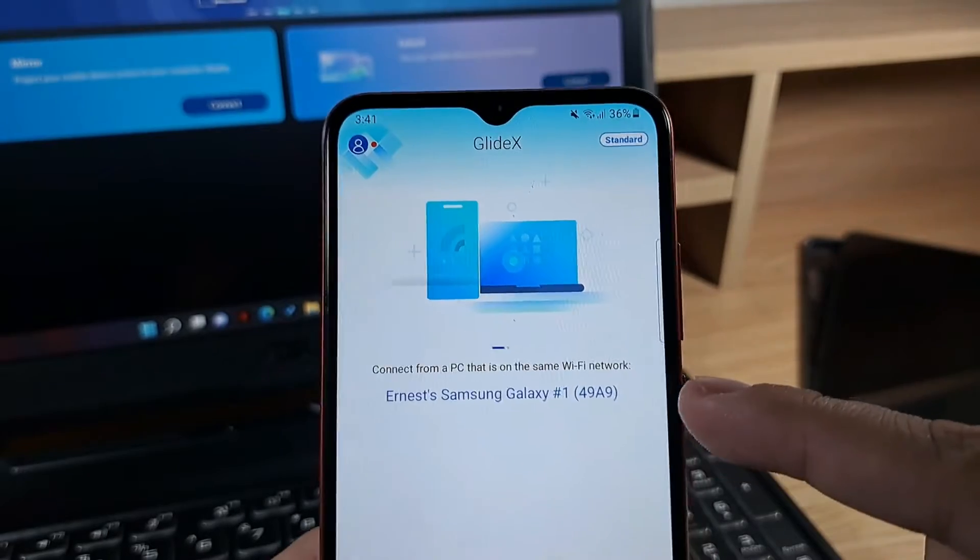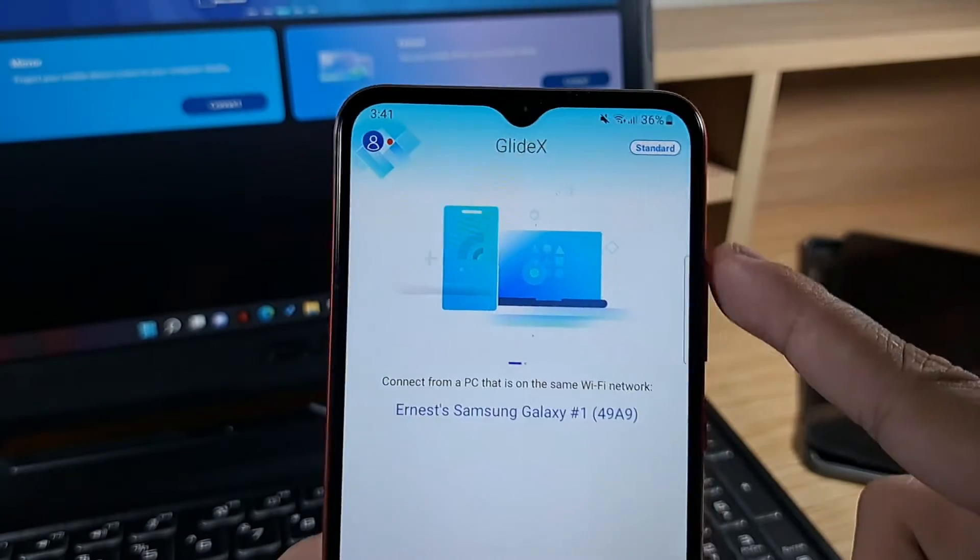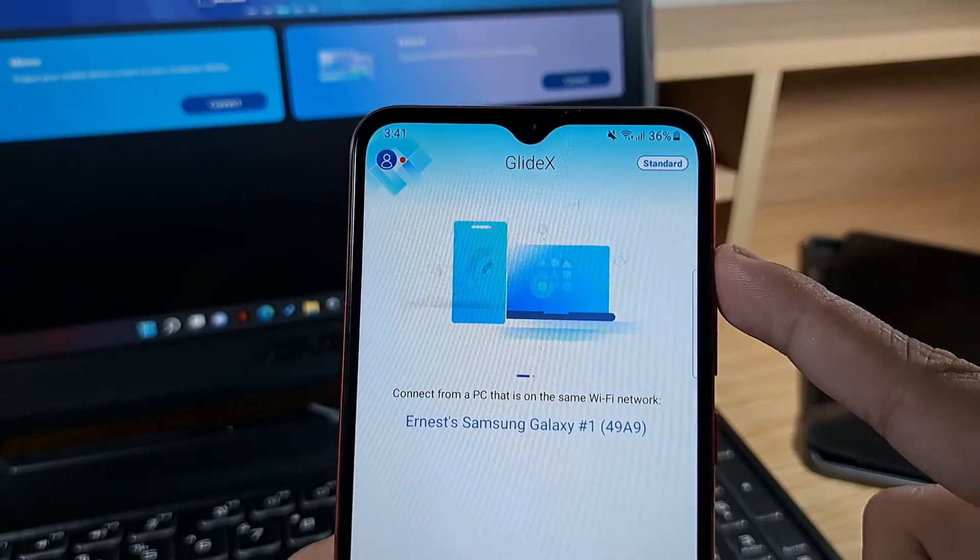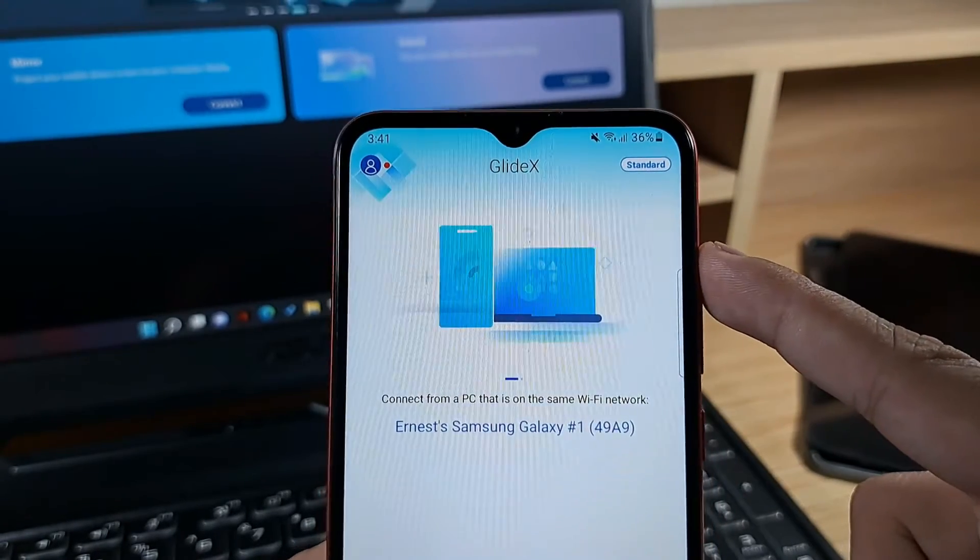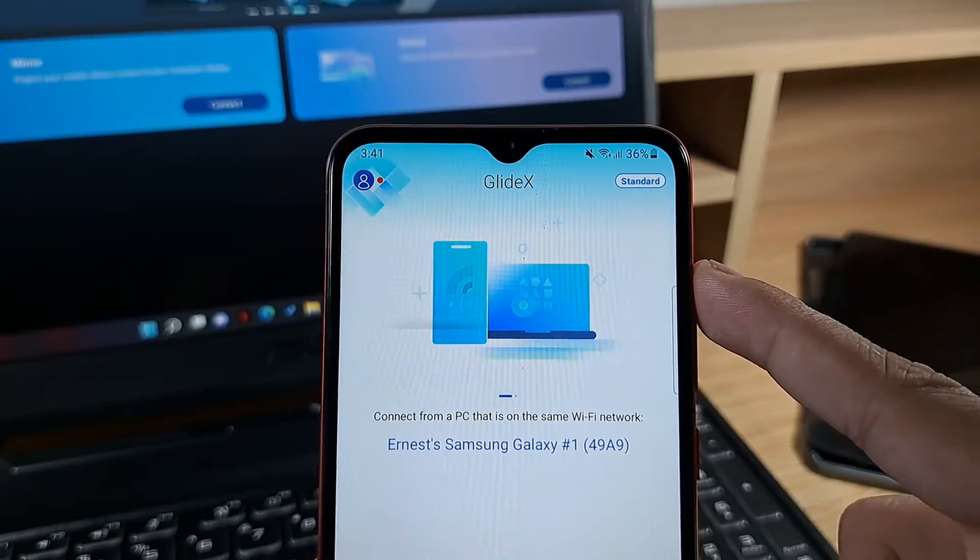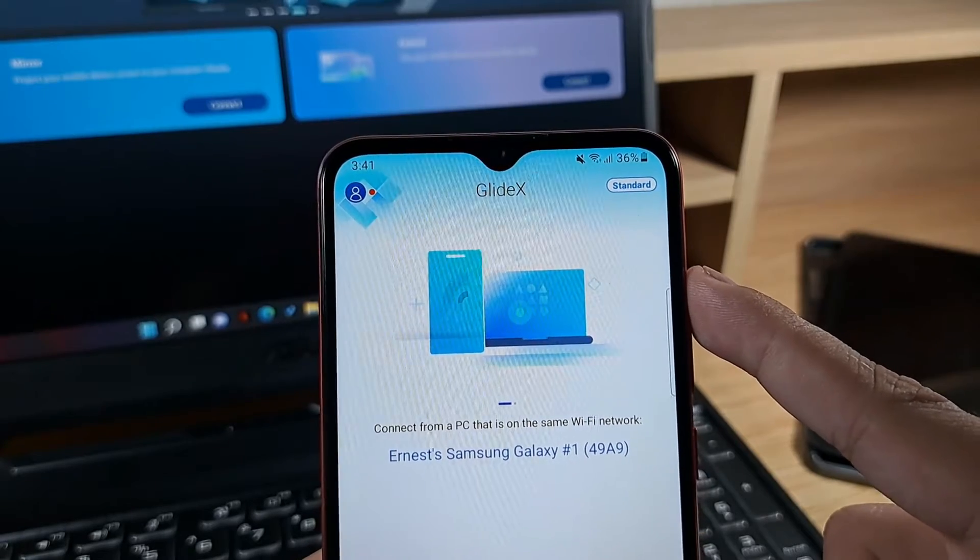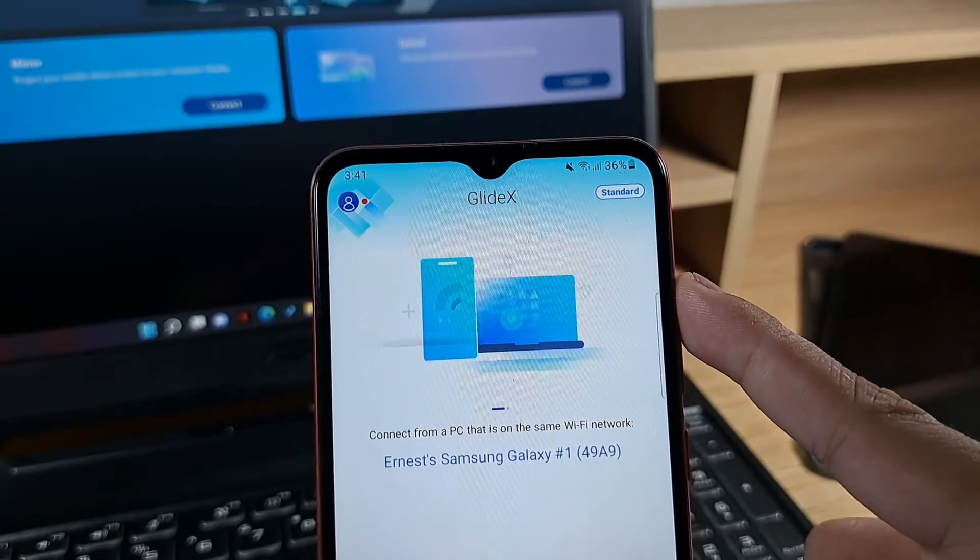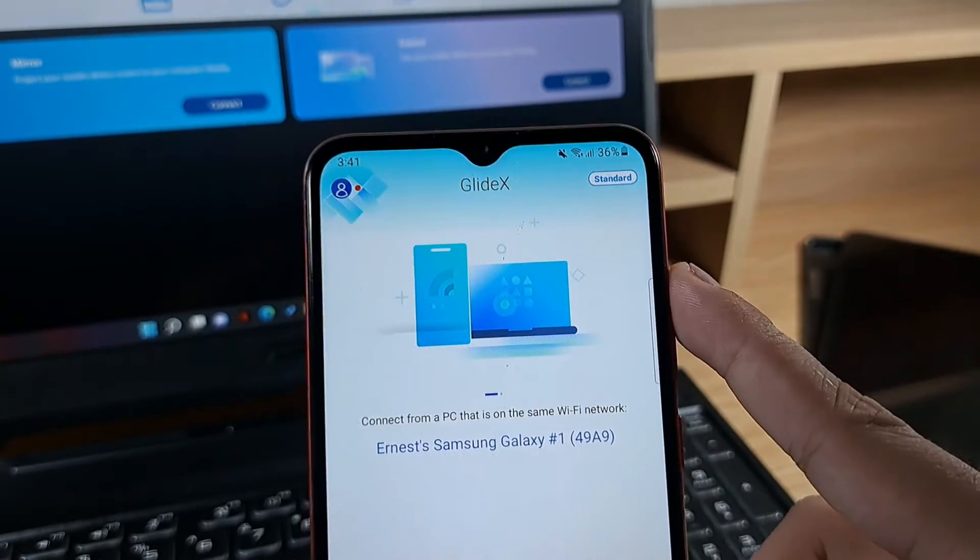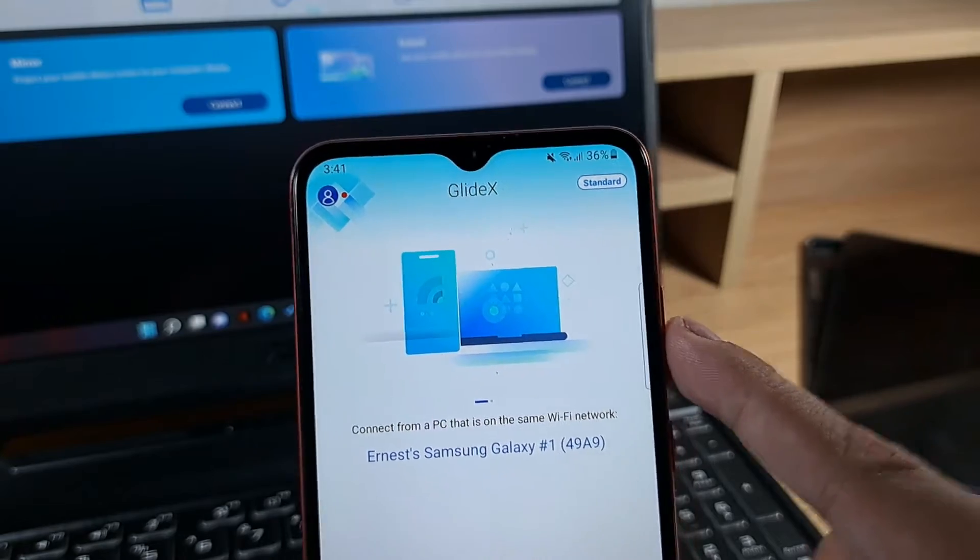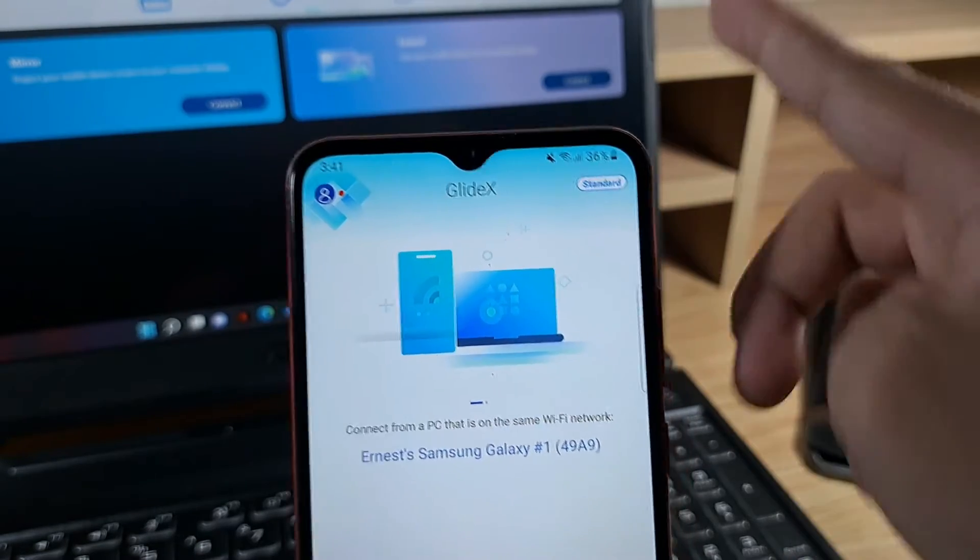Now this is already set up on the same Wi-Fi network so all you need to do once you've downloaded the app is agree to the privacy policy and terms and conditions then you can already proceed to connecting your phone to your laptop.